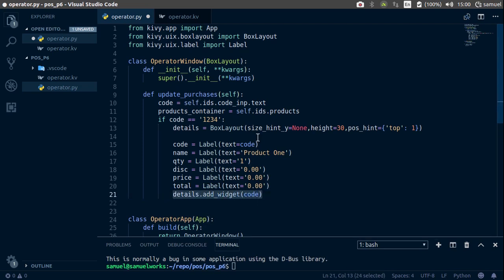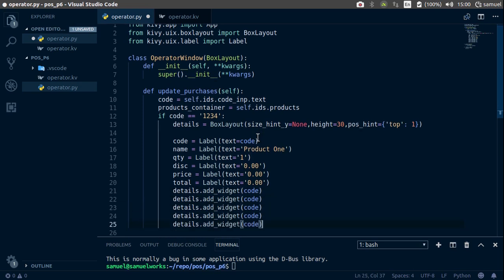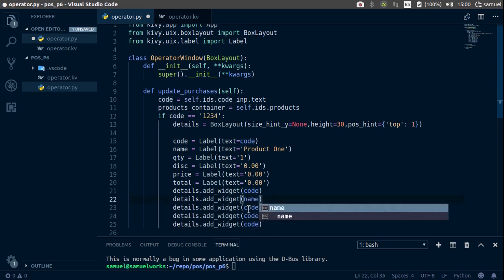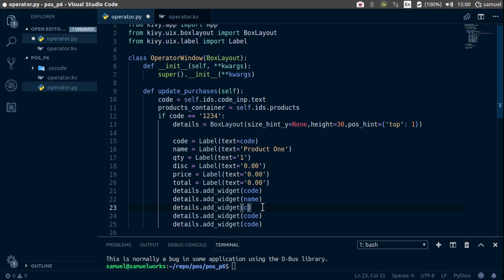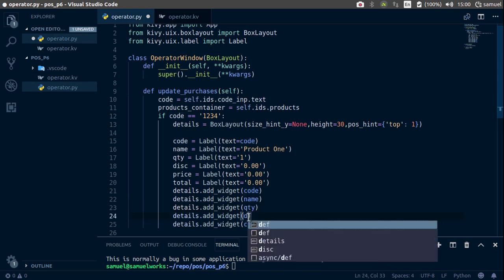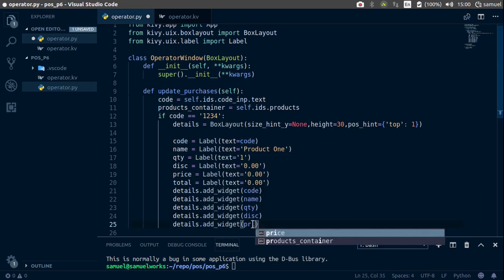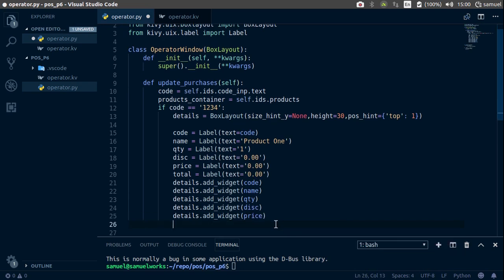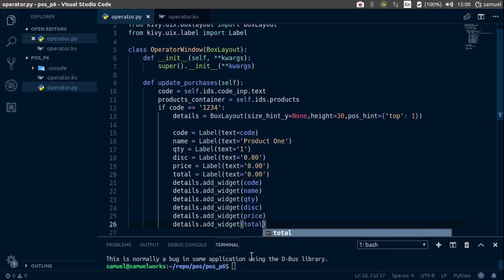Now let's add these to our details, so details dot add underscore widget and let's add the code. Copy this, paste it, change this to name, quantity, discount, and price, and for the last one, total.